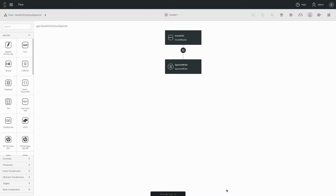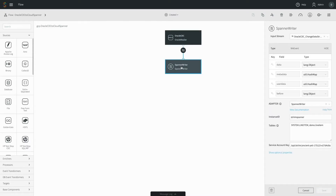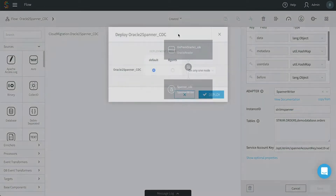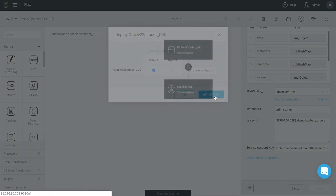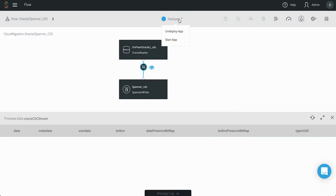When you complete the wizard, a data flow is created from the information you entered. You can see the source and target configuration here. To start the data flow, first deploy it to get it ready to run, then start it to begin collecting data from Oracle and delivering it to Cloud Spanner.